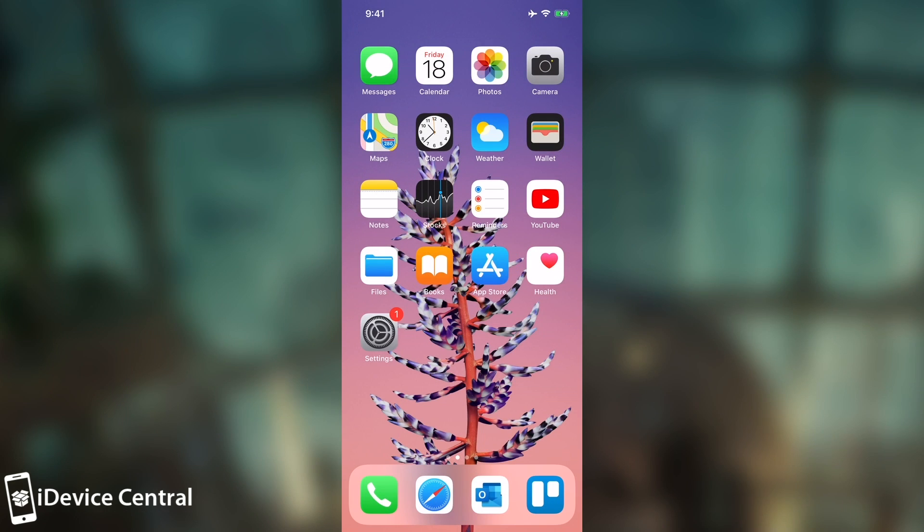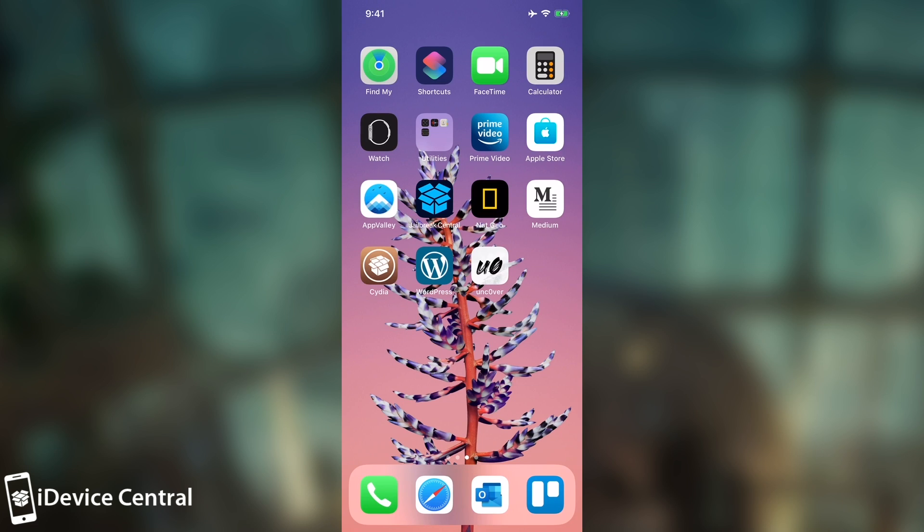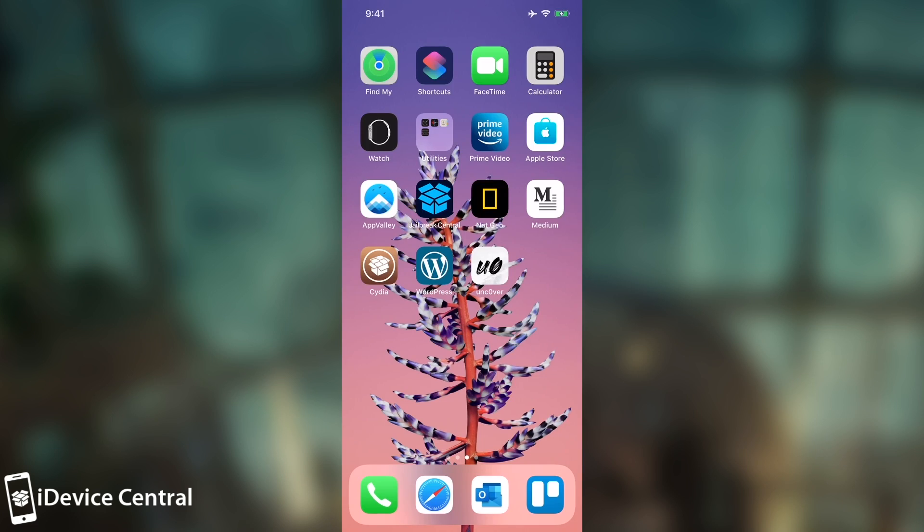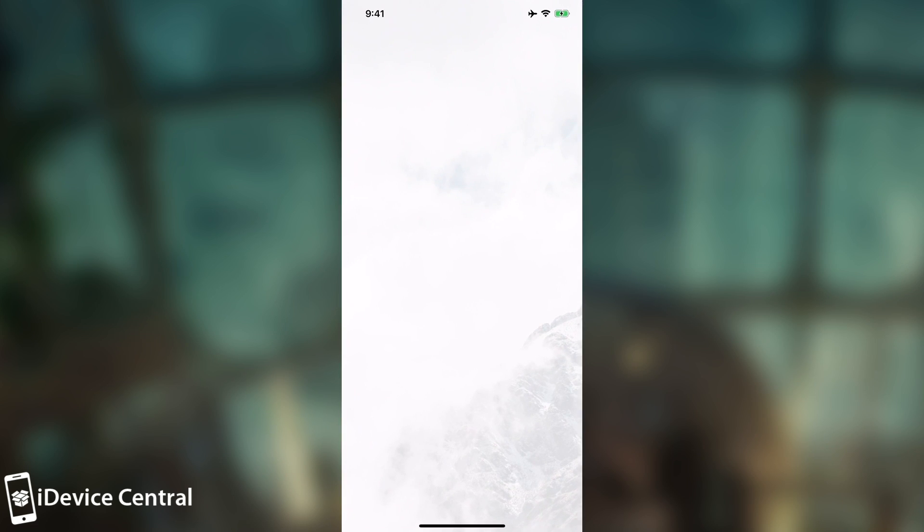Alright so here I am on the device, it's an A12 device, it's an iPhone XS Max and of course I'm currently in the stock mode. The jailbreak is not activated, you can see that Cydia refuses to start and I have Uncover in here.